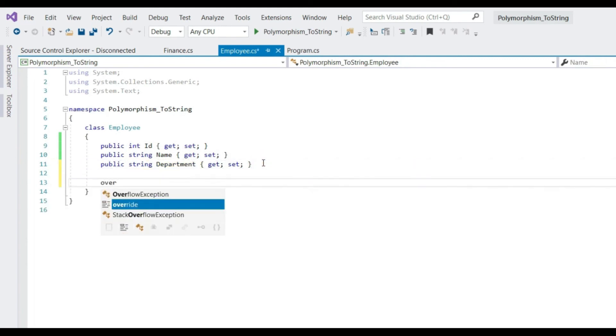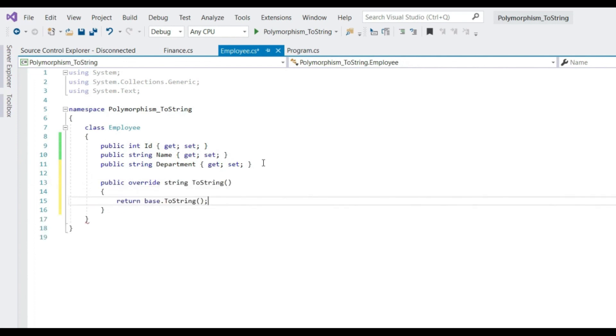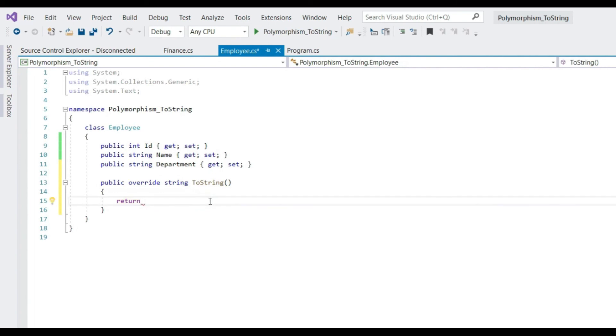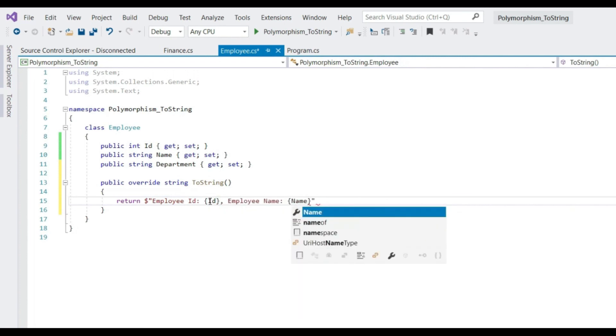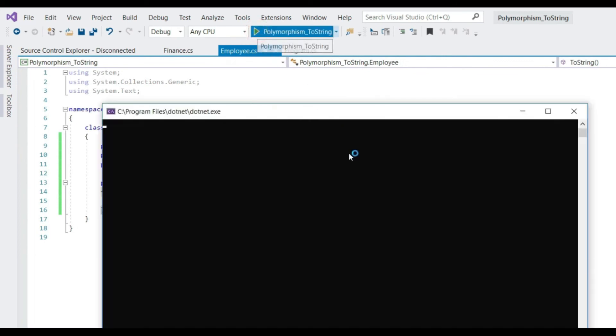Write override space and you can see there is a toString method. We don't need this base implementation. We would like to implement our own implementation. Employee name, name. Now let's run this in debugging mode.